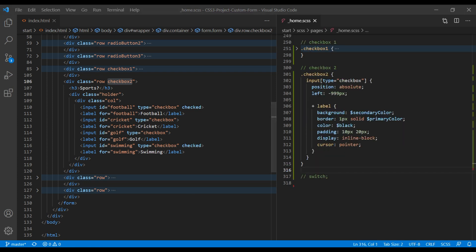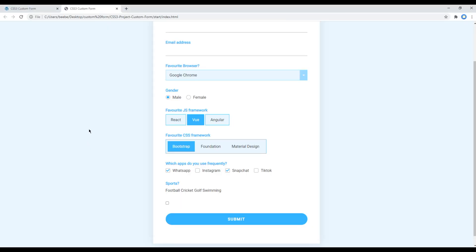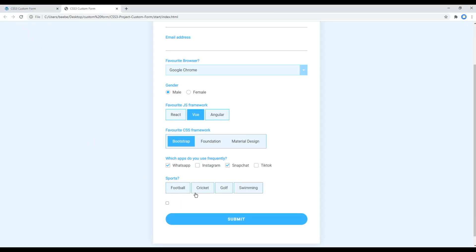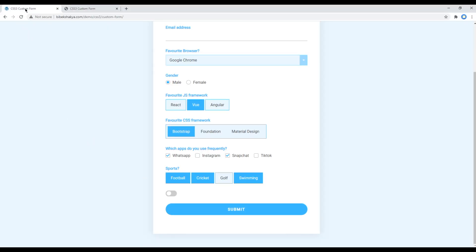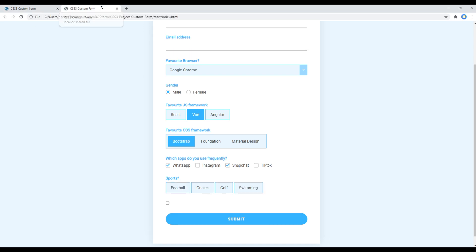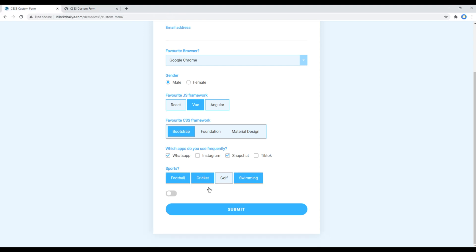Refresh the site again and this time the label is looking exactly the same as in our design.